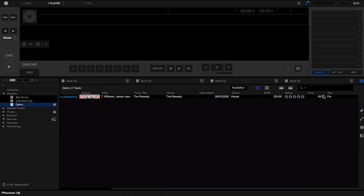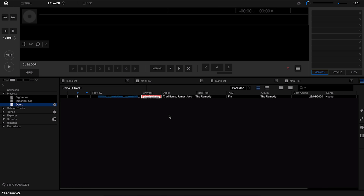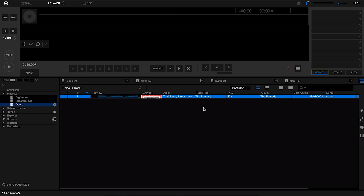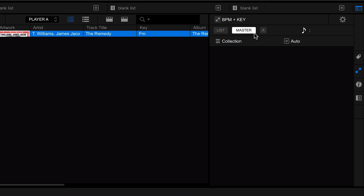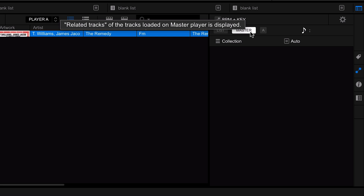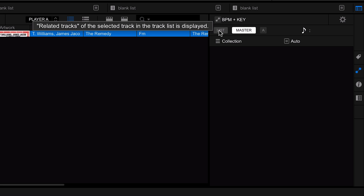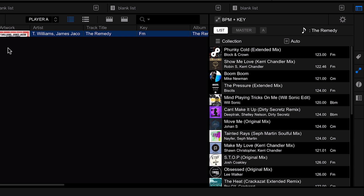Rekordbox can actually analyze your track for key — we can see the key column here, which I'll move to the left-hand side. One of the great features of Rekordbox is that it can suggest tracks that will go with that key. If I click on a track to highlight it, I can go to the Related tab on the right-hand side. I'll switch to list mode, which will take the selected track and show me tracks that are related — in the same key or with very similar BPMs.